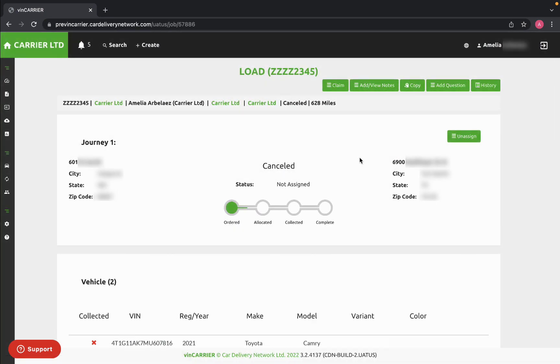Now that the load has been reported as cancelled, I can no longer change any of its information. If I would like to continue this load, I'd have to create a new load.